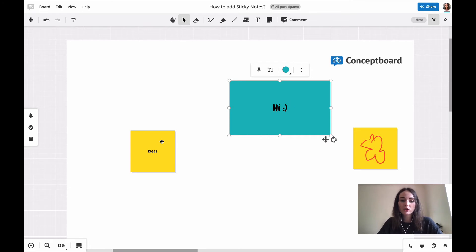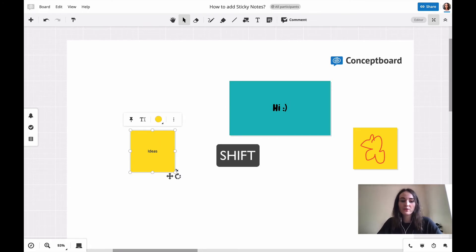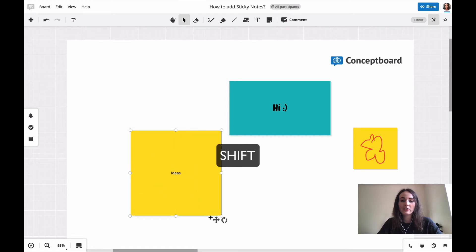If you want to keep the proportions of the sticky note, just hold shift on your keyboard and then drag it to the size you'd like.